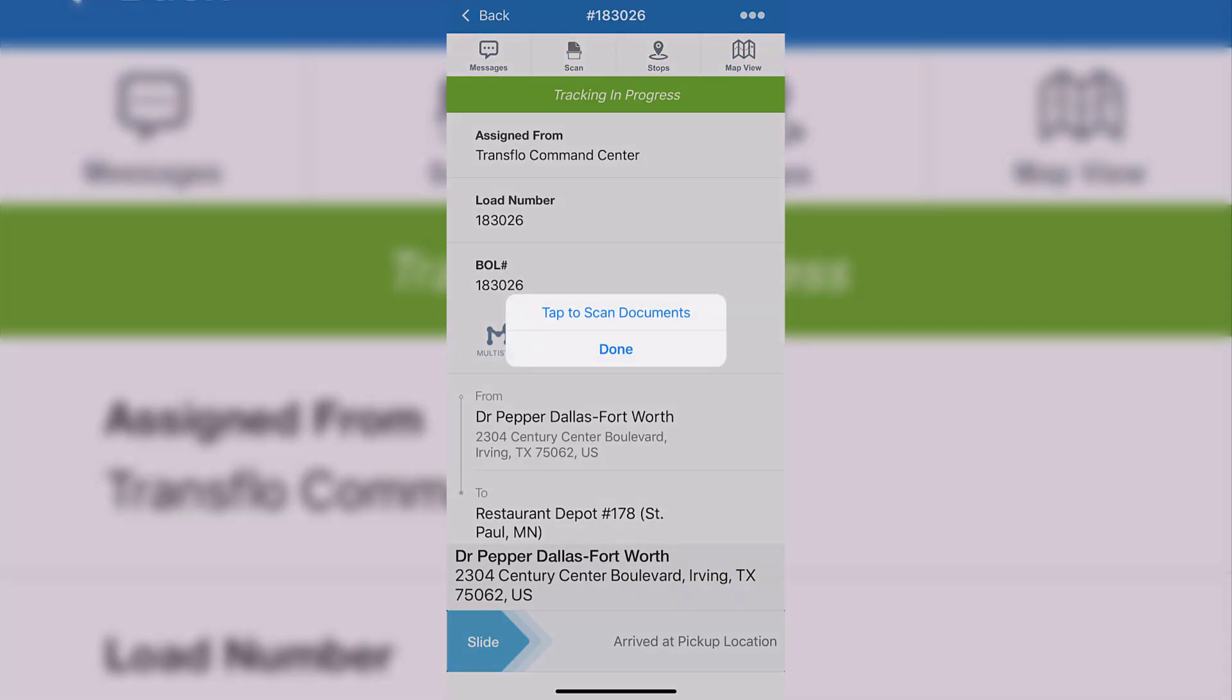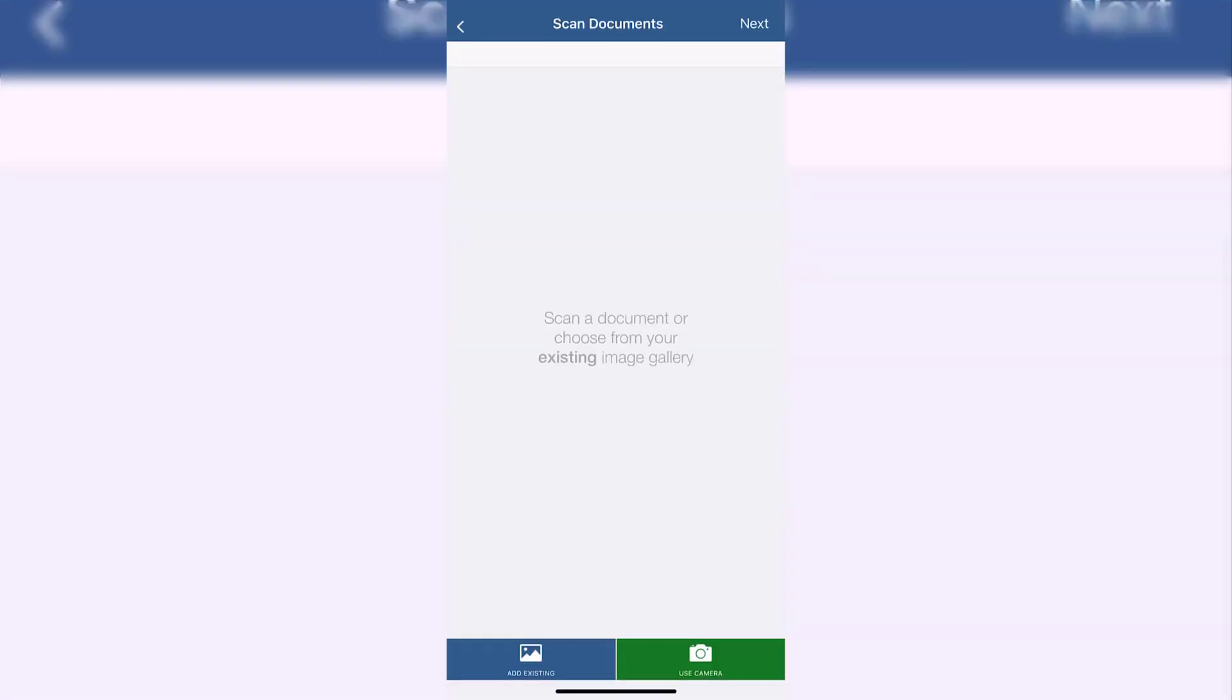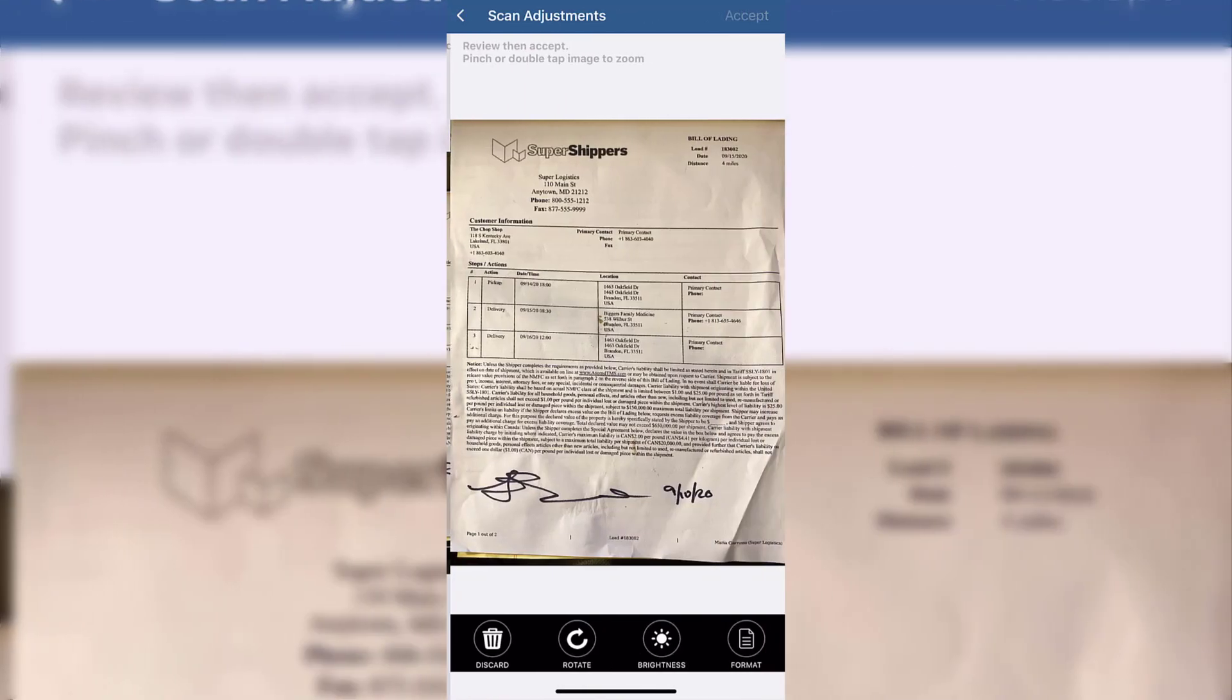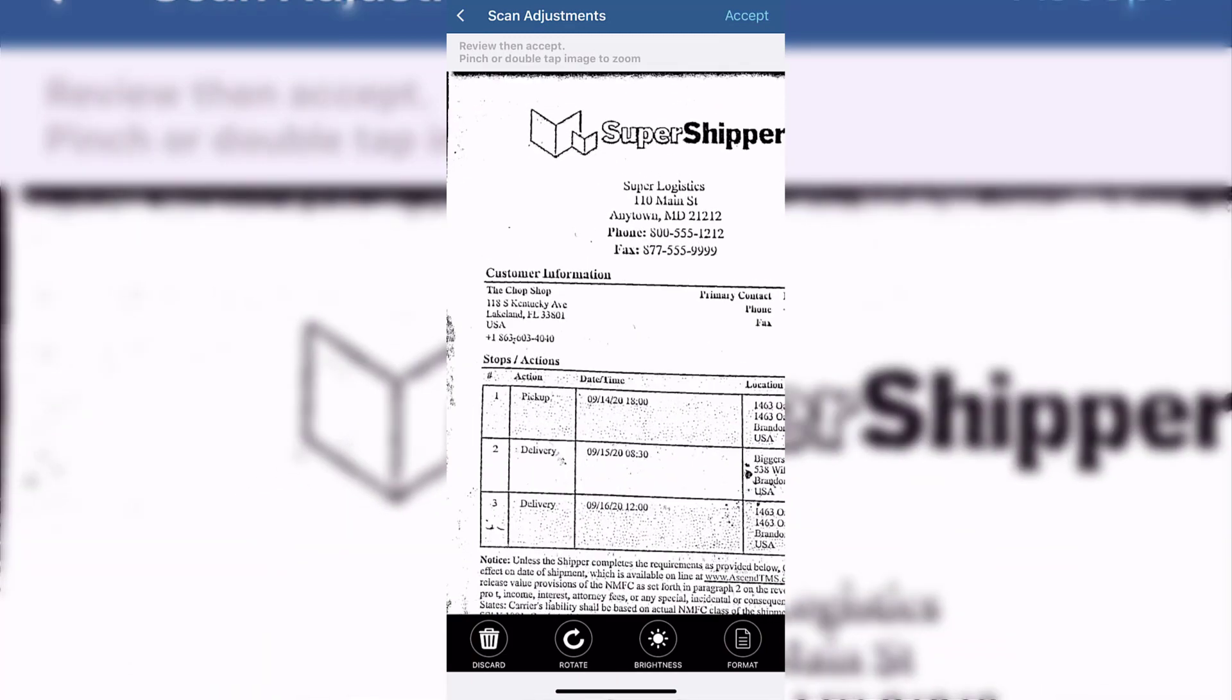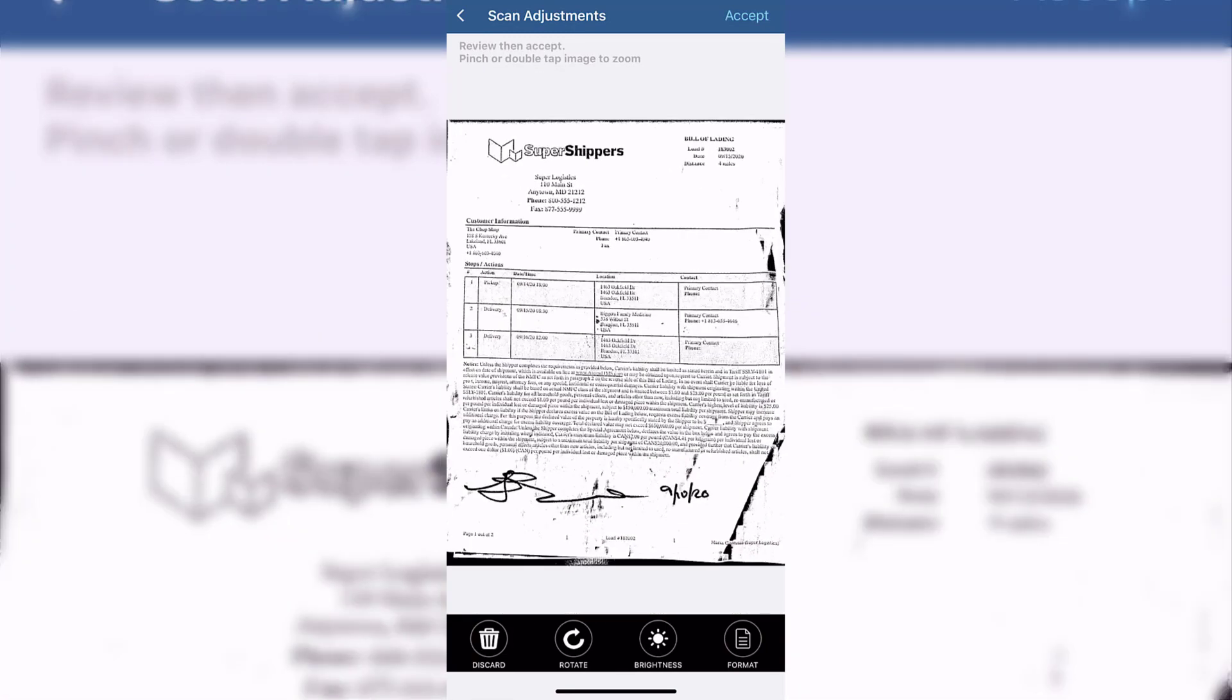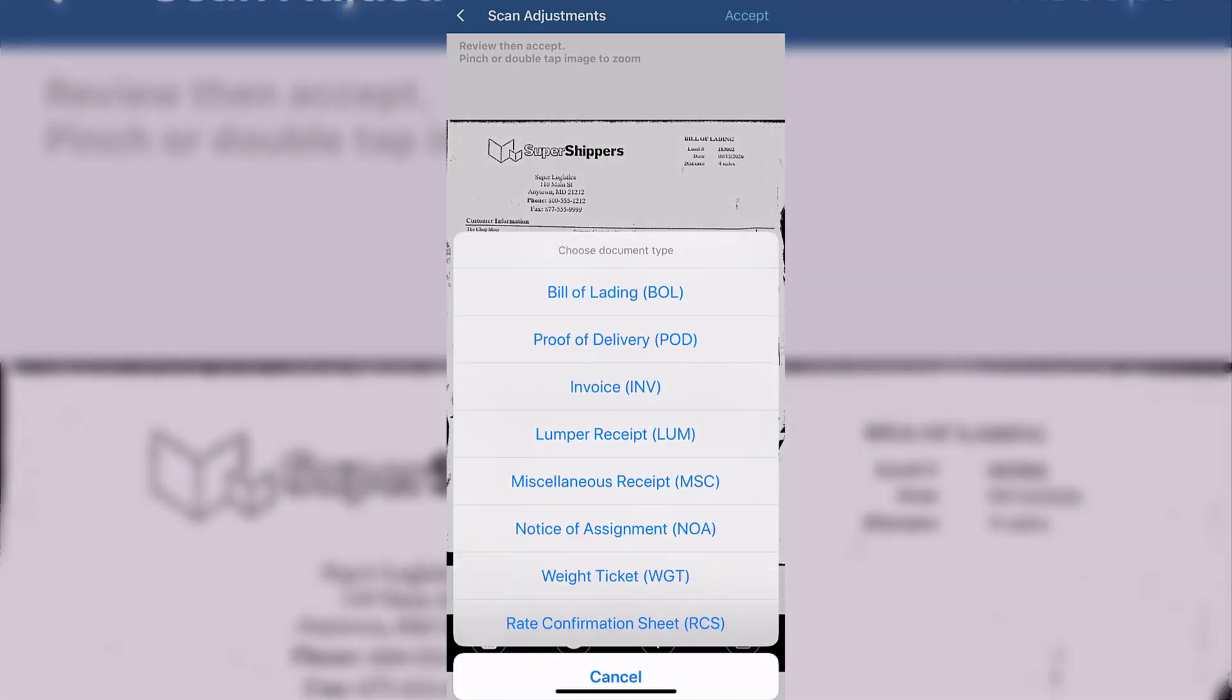Drivers can also upload or scan documents directly from the Transflow mobile app into your Ascend TMS. This will make getting paperwork back easier and quicker, which in turn means you can get those documents to the right people faster.